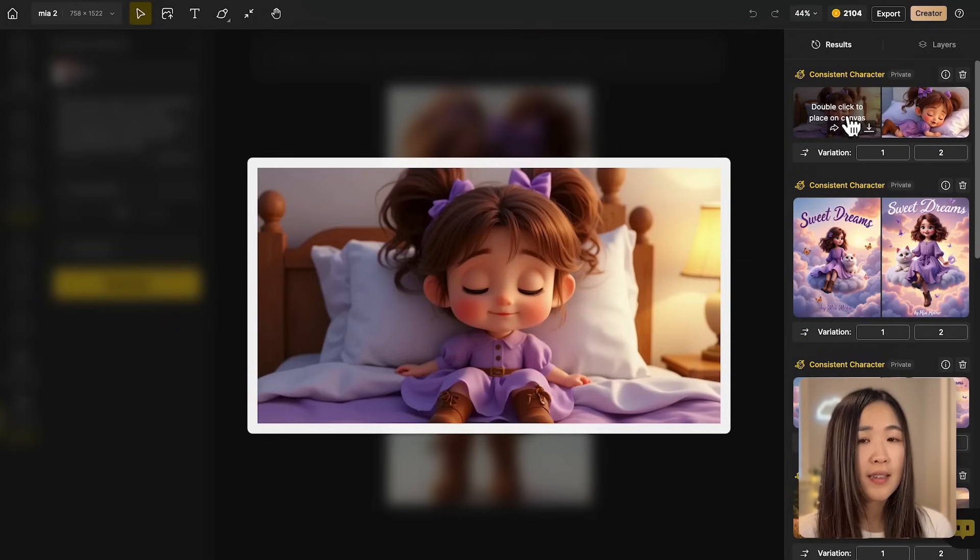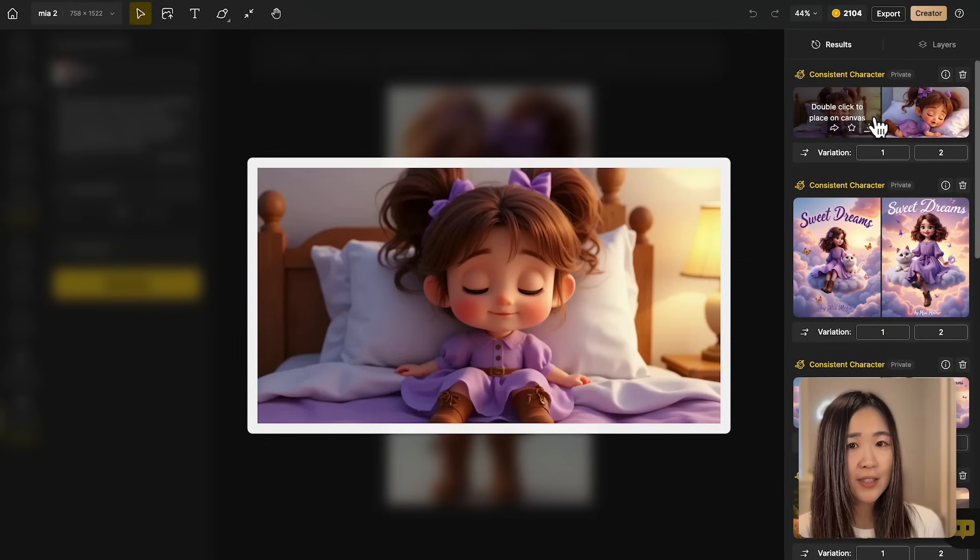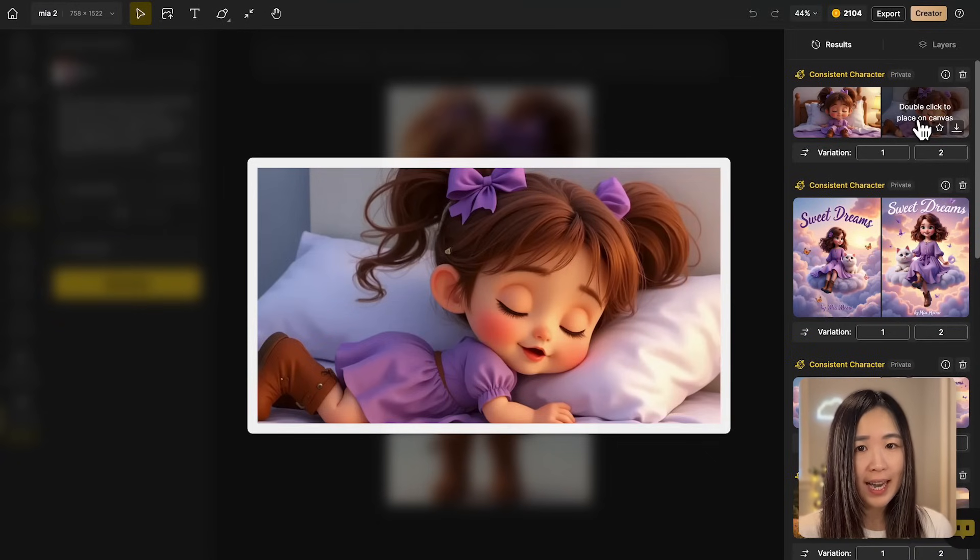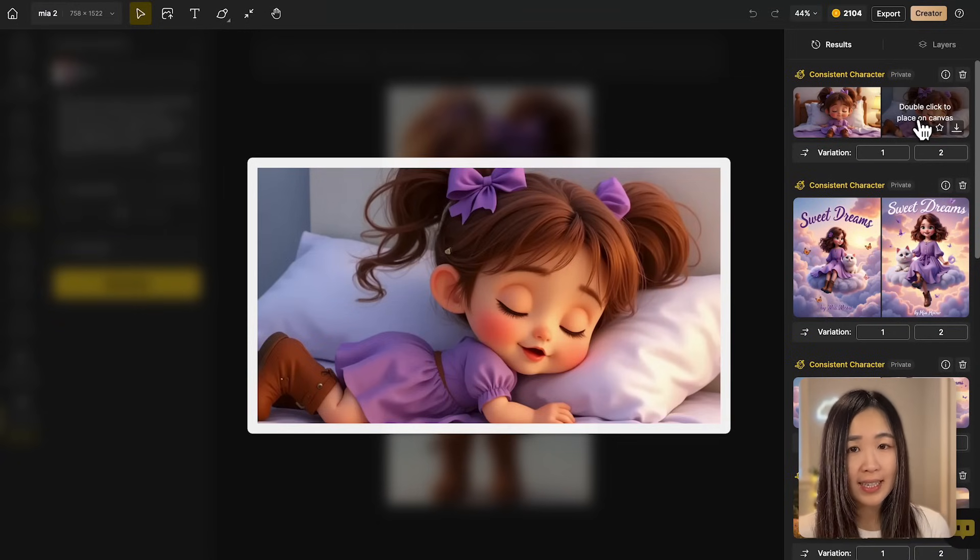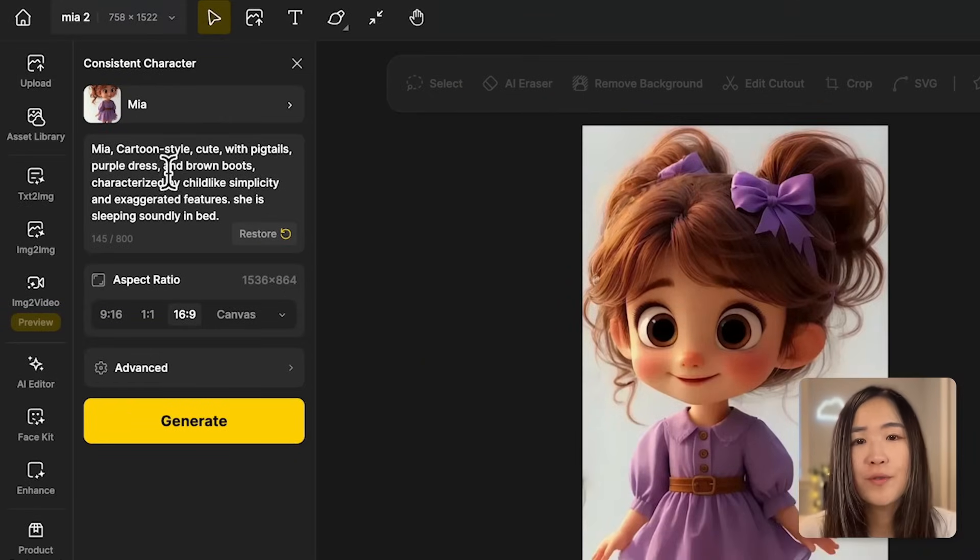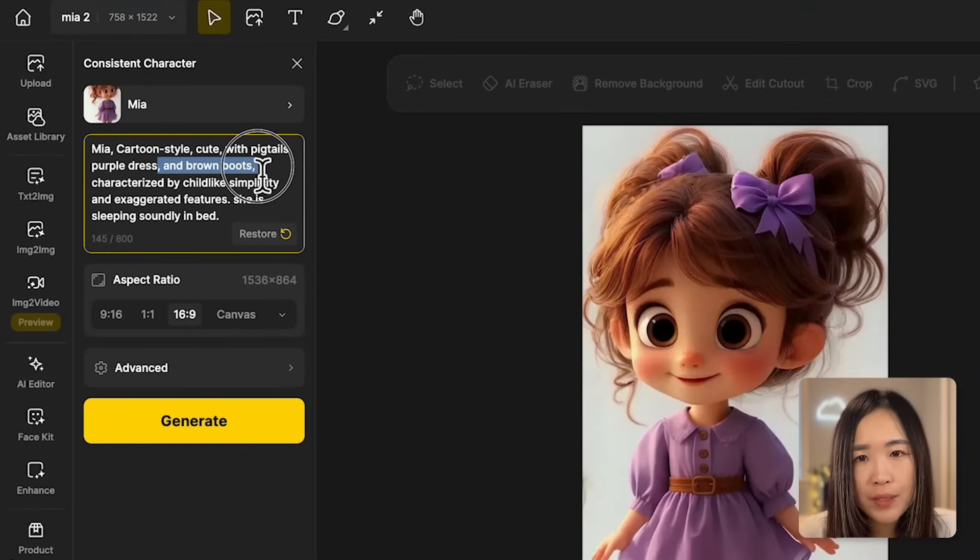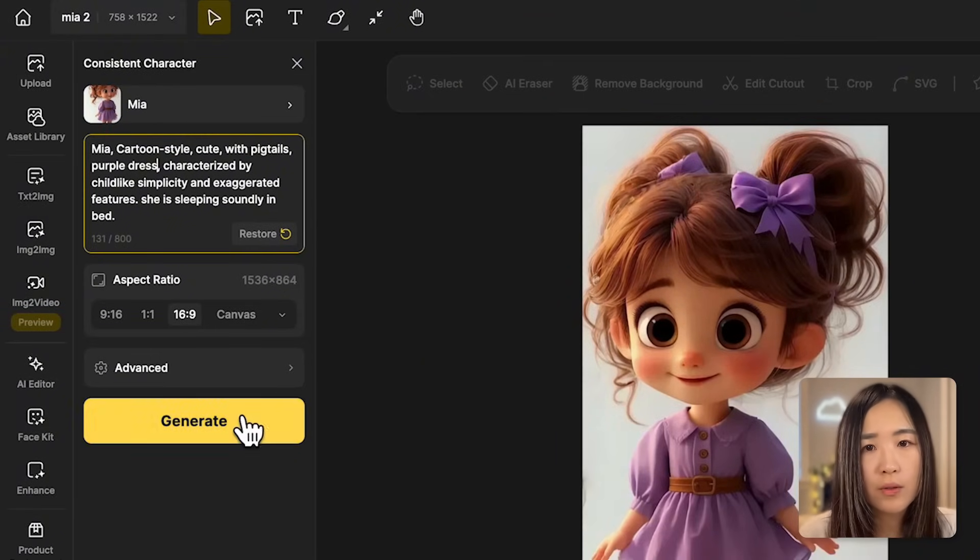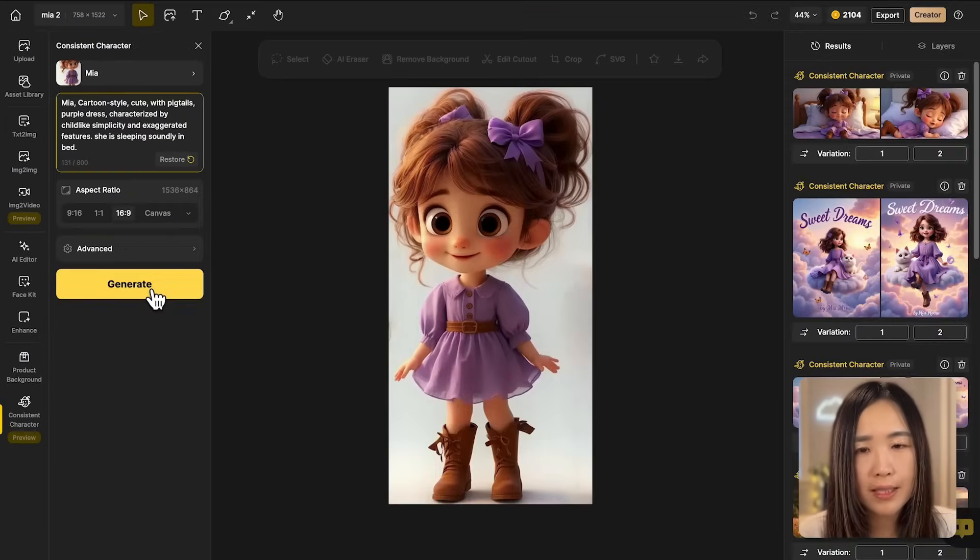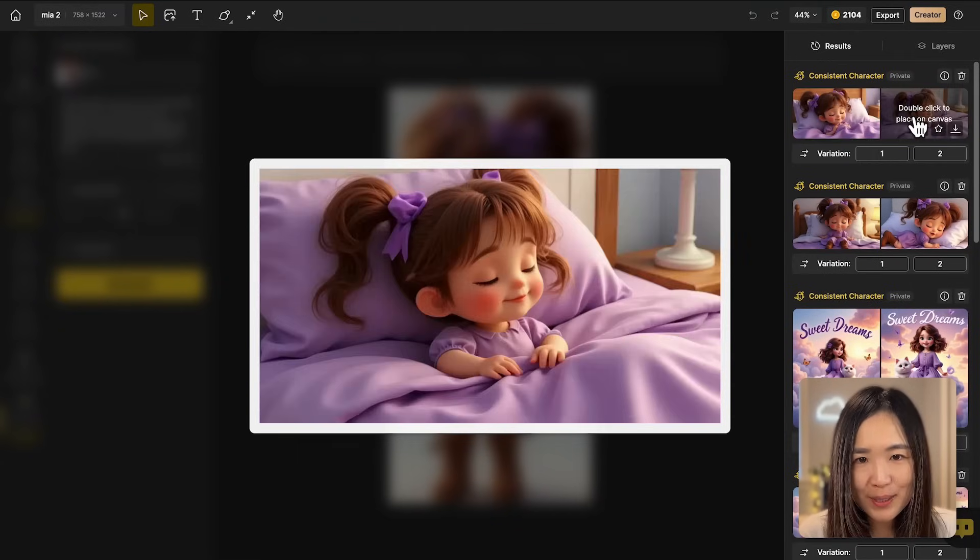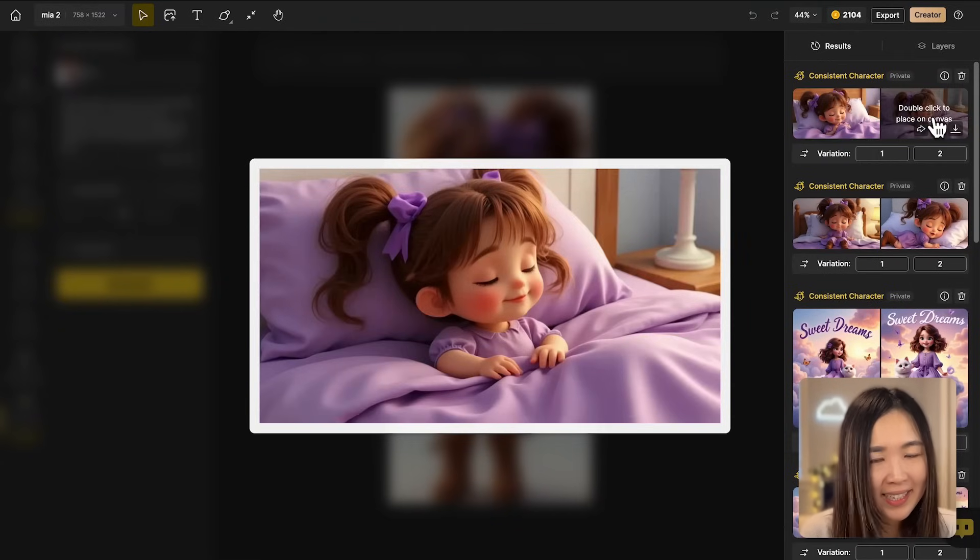So including unnecessary details in the prompt can confuse the AI, causing it to prioritize irrelevant elements. Let's remove the mention of the brown boots and focus solely on the sleeping action. Now it's much better. The sleep looks more convincing and natural. The takeaway here is to adjust prompts according to the specific scenes, keeping only relevant details to help the AI produce more natural and accurate results.